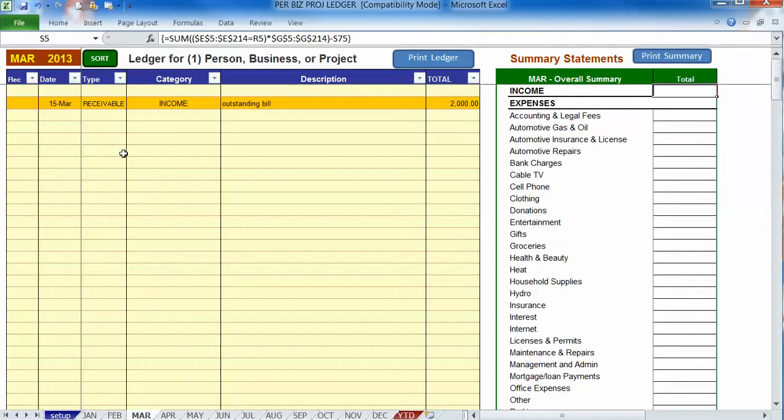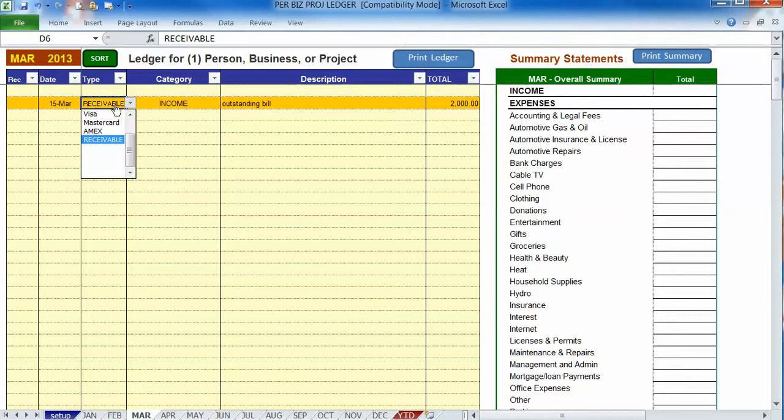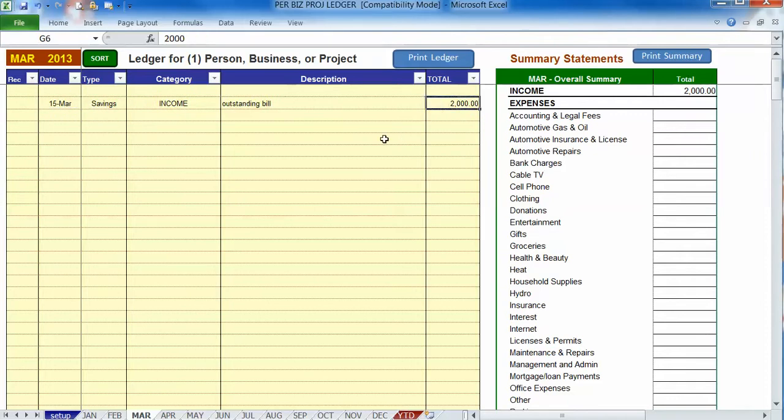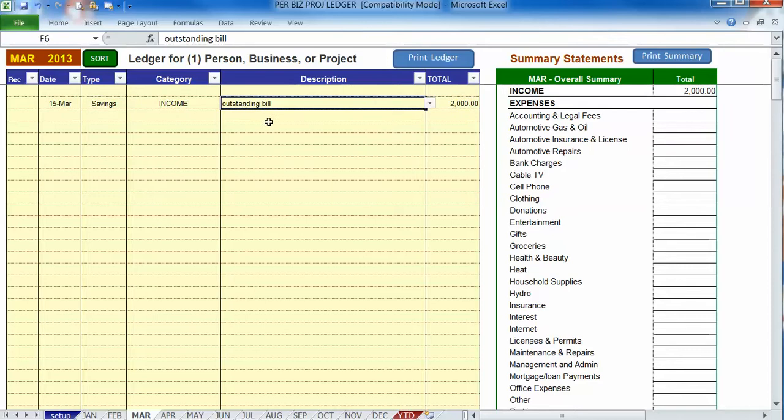Once you receive the money, then you can go back to this entry. You can then choose the account that you actually put the money into. Let's say it's a savings account. You can finalize a date and maybe the total amount that you received, if you like. You can change your description, anything you would like, and then your entry is done.